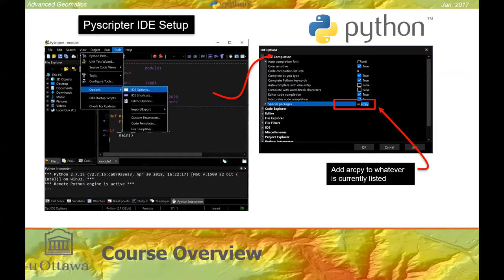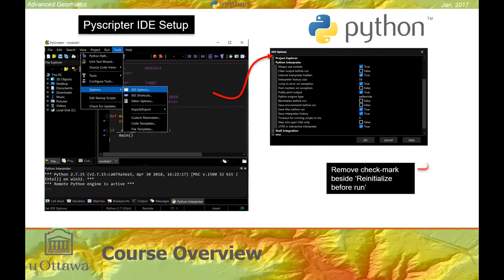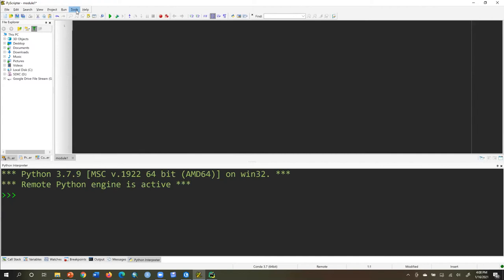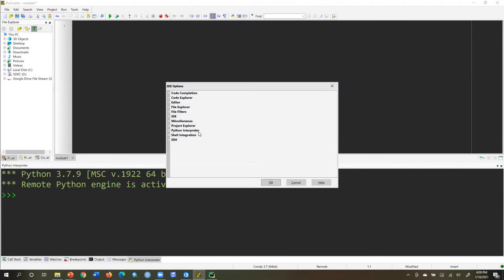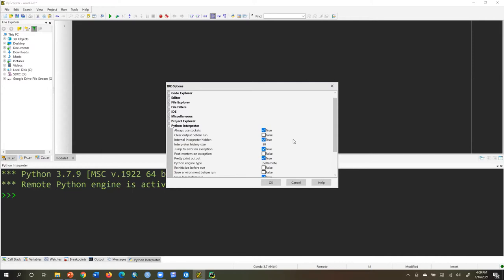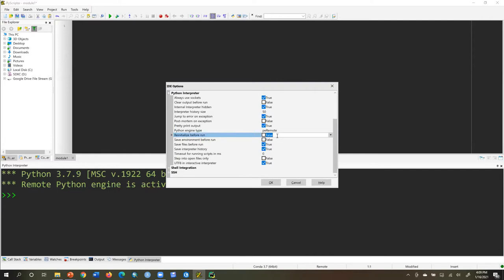We also want to make sure in the IDE options under Python Interpreter that 'Reinitialize Before Run' is checked — by default that's on and it's true. Go to Tools, Options, IDE Options, under Python Interpreter. That option will slow down debugging significantly because every time you run some code, it reinitializes a new Python instance. So turn it to false and click OK. That'll make things smoother in the PyScripter IDE.